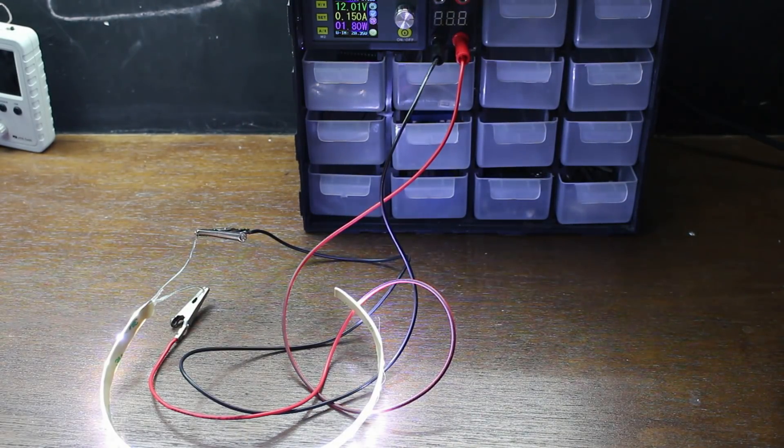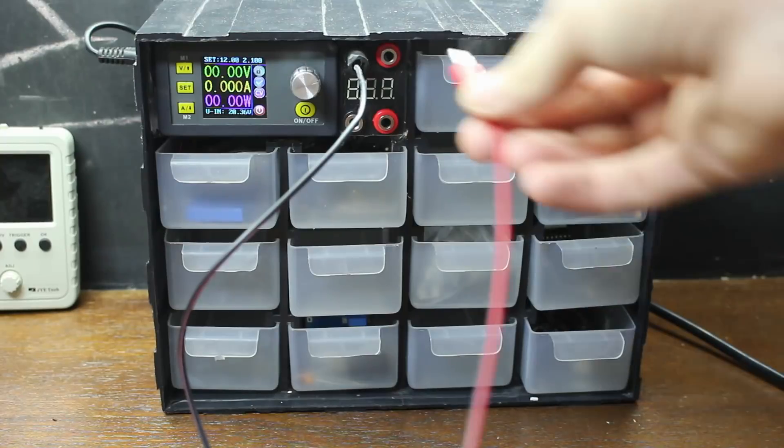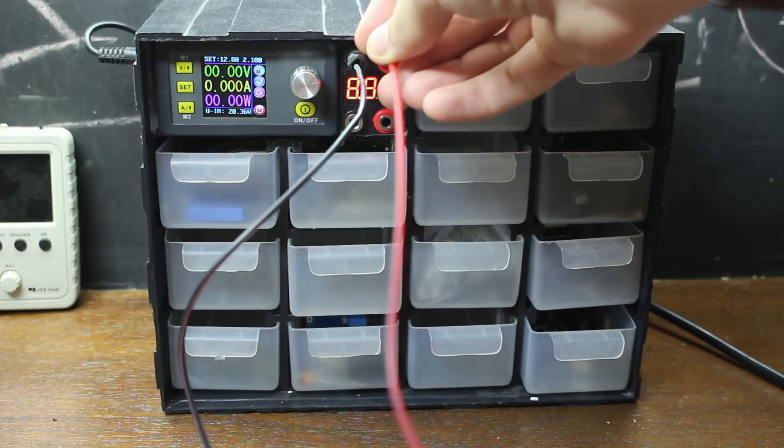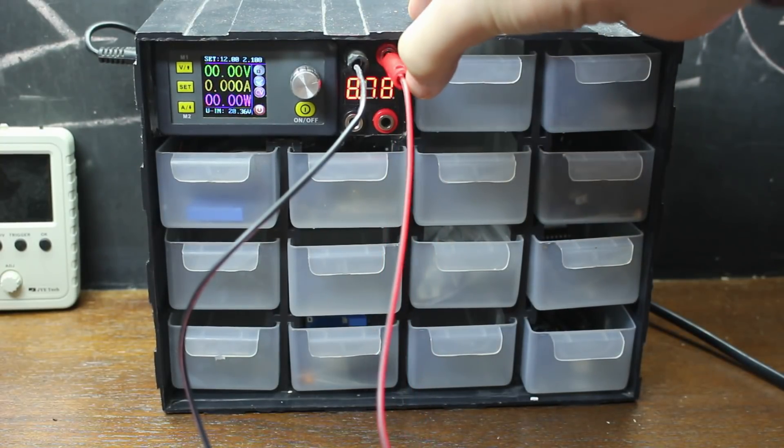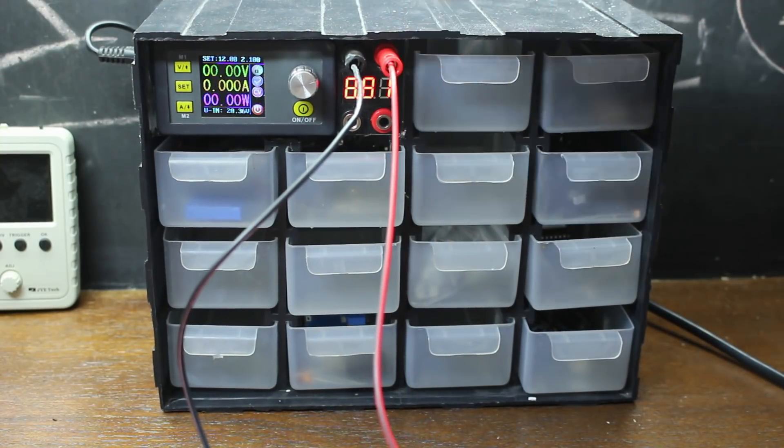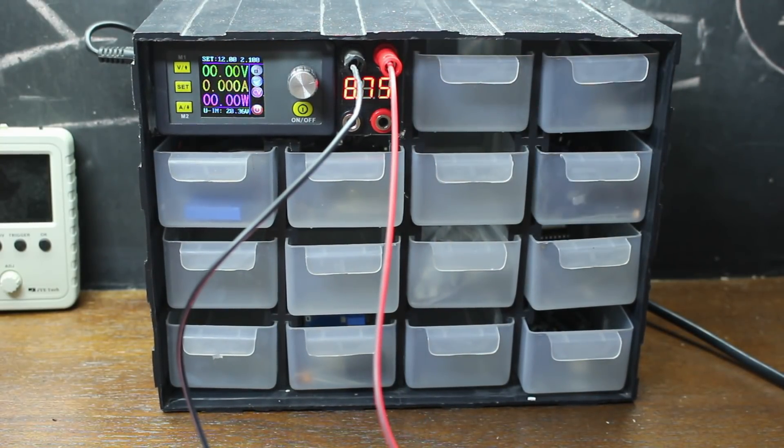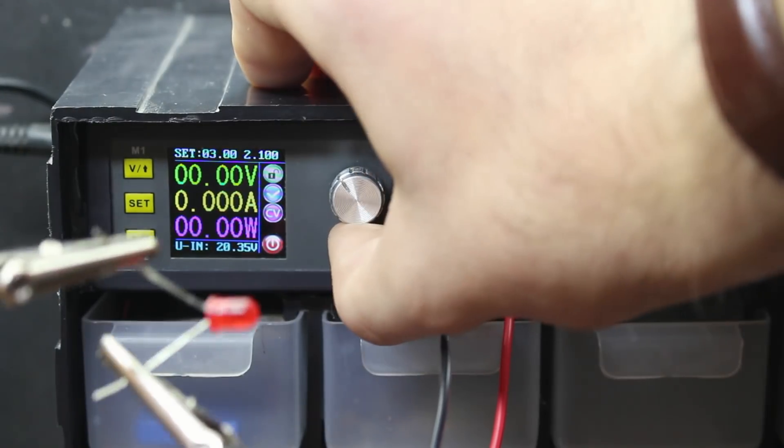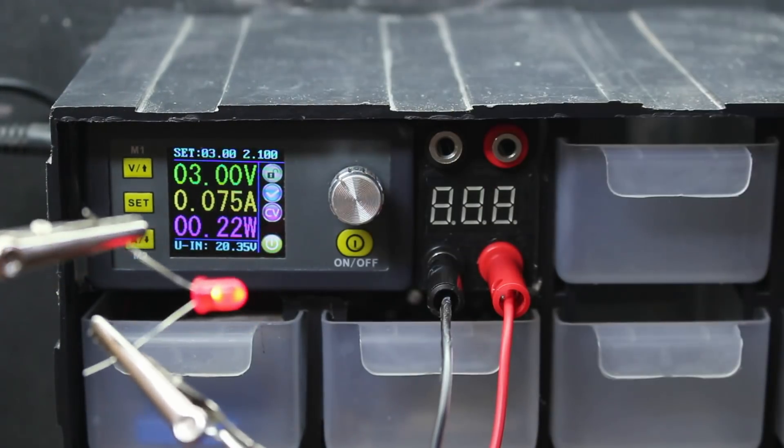And that's pretty much it. If I want to, I can plug in the probes or alligator clips into the top banana jacks to measure voltage, or into the bottom ones to deliver power.